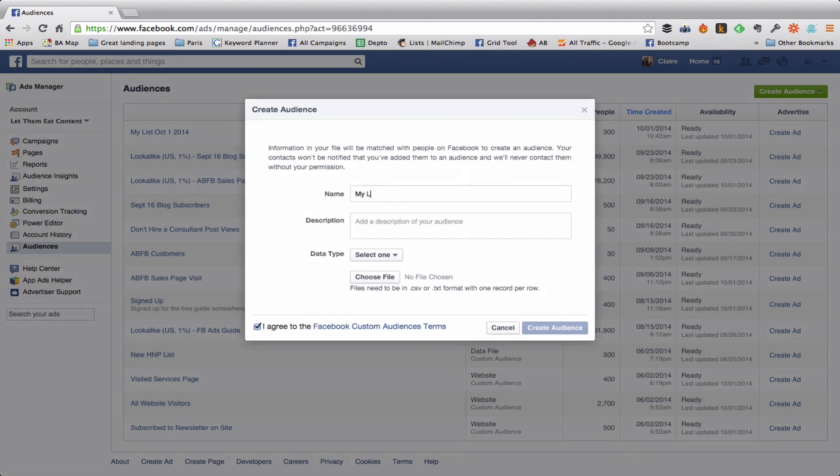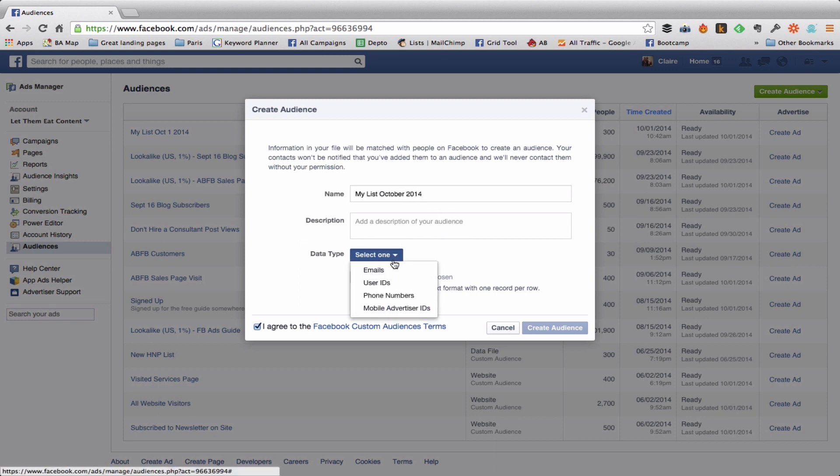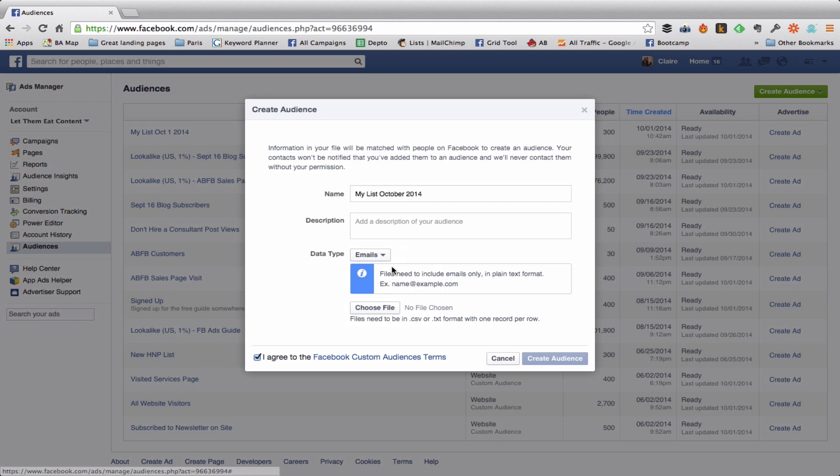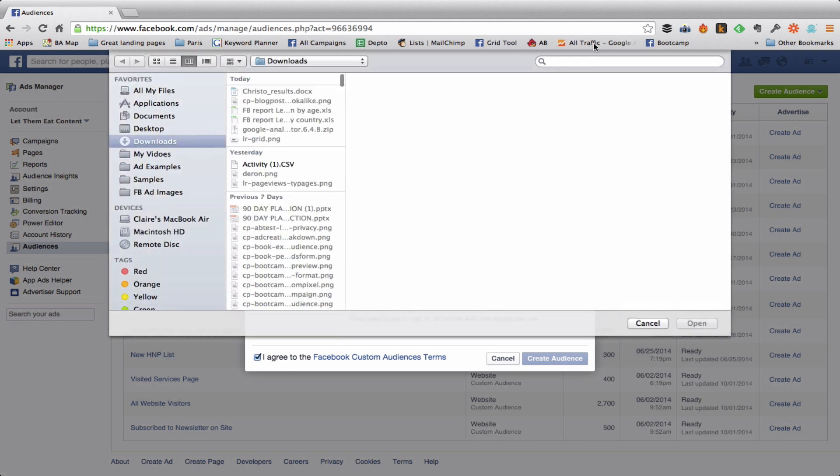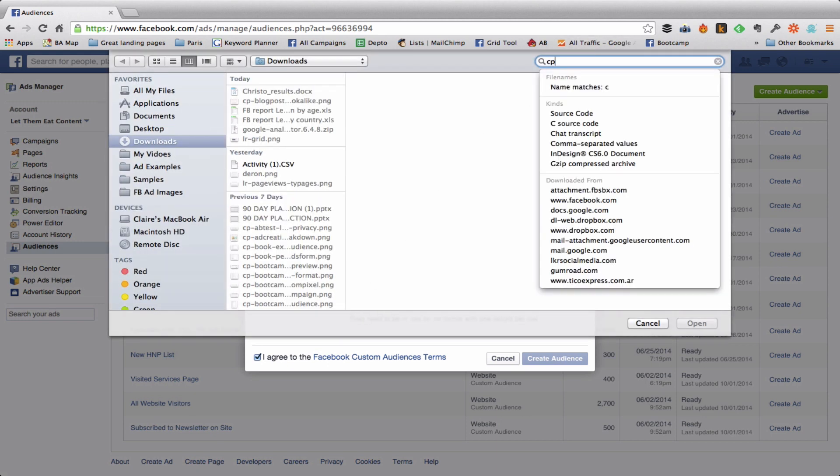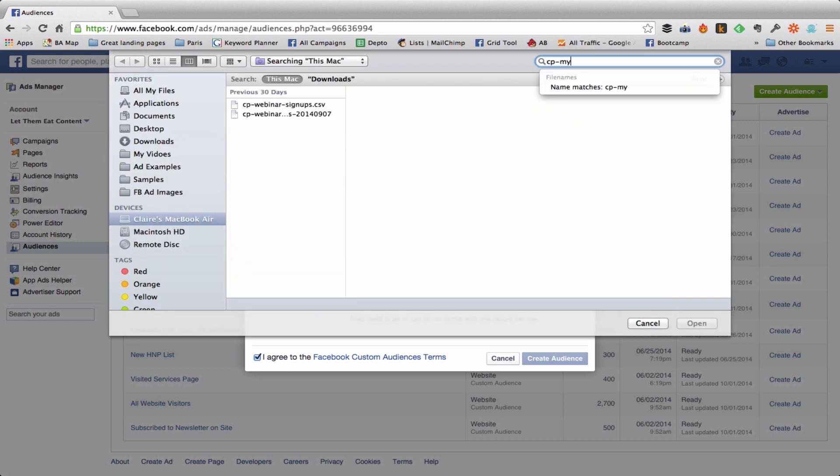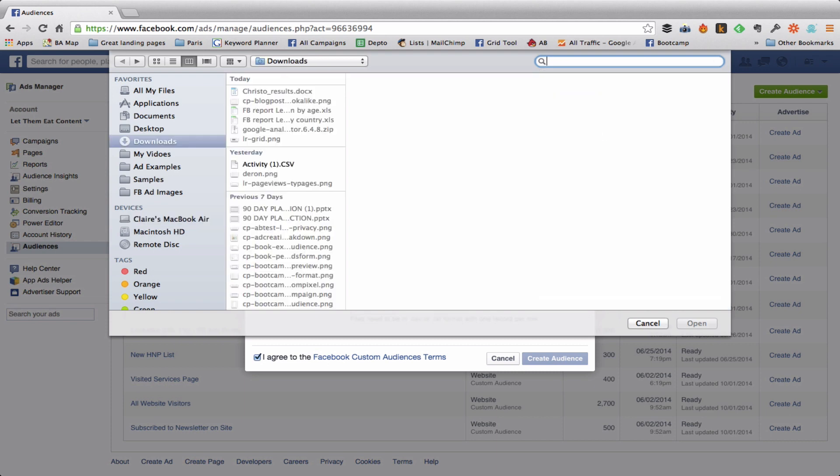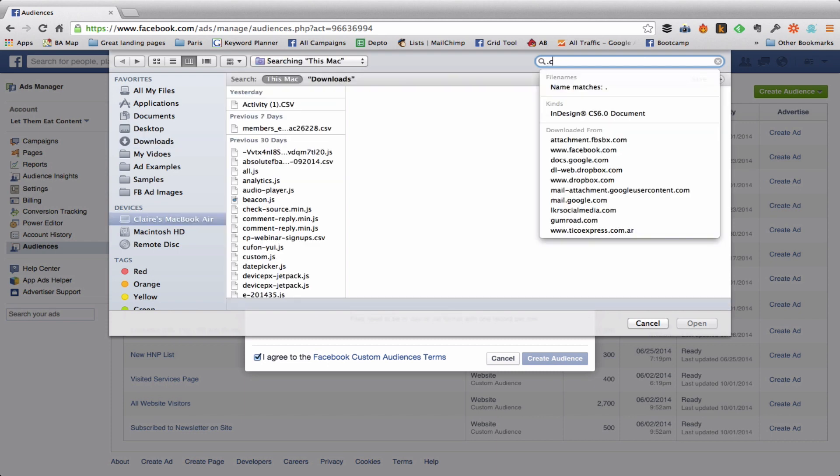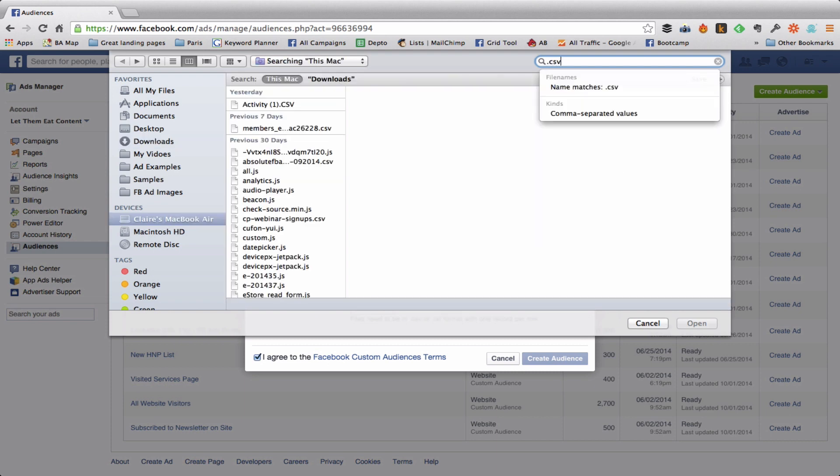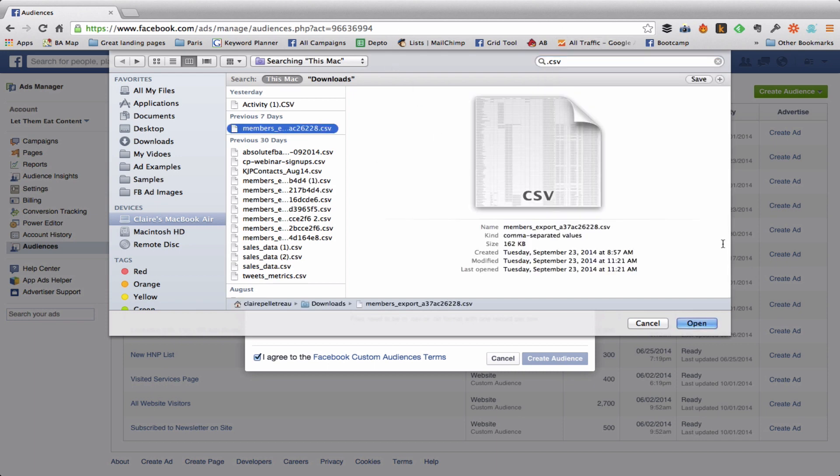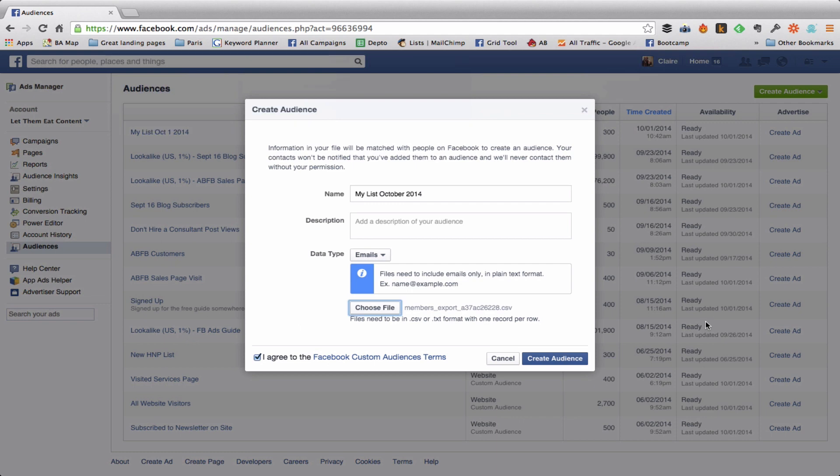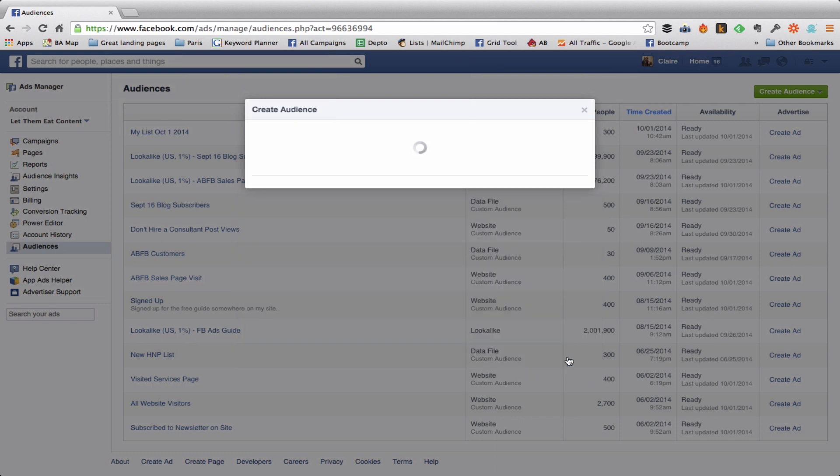And I click Data Type Emails, always choose file. I select the list that I exported from MailChimp and I click Create Audience.